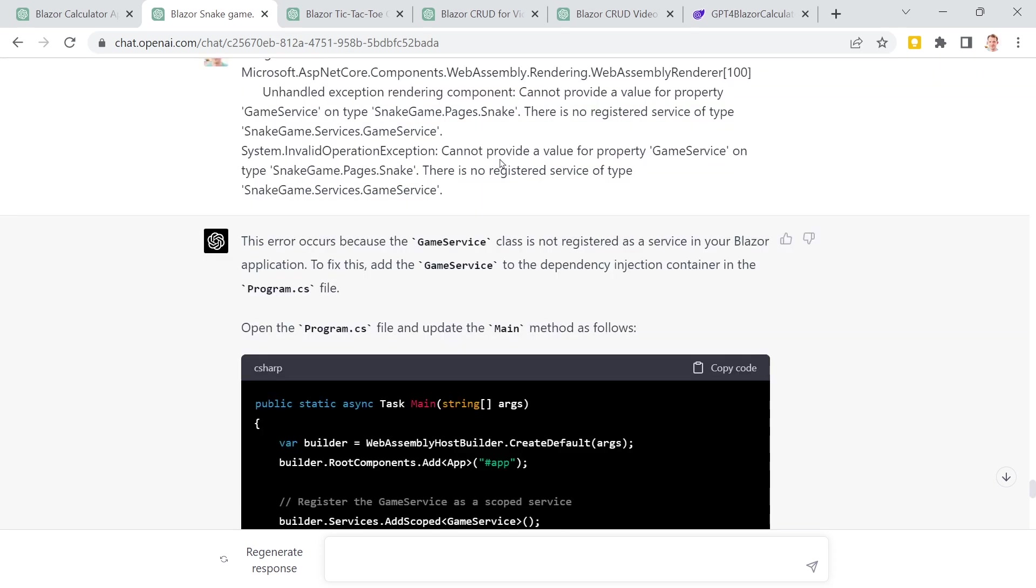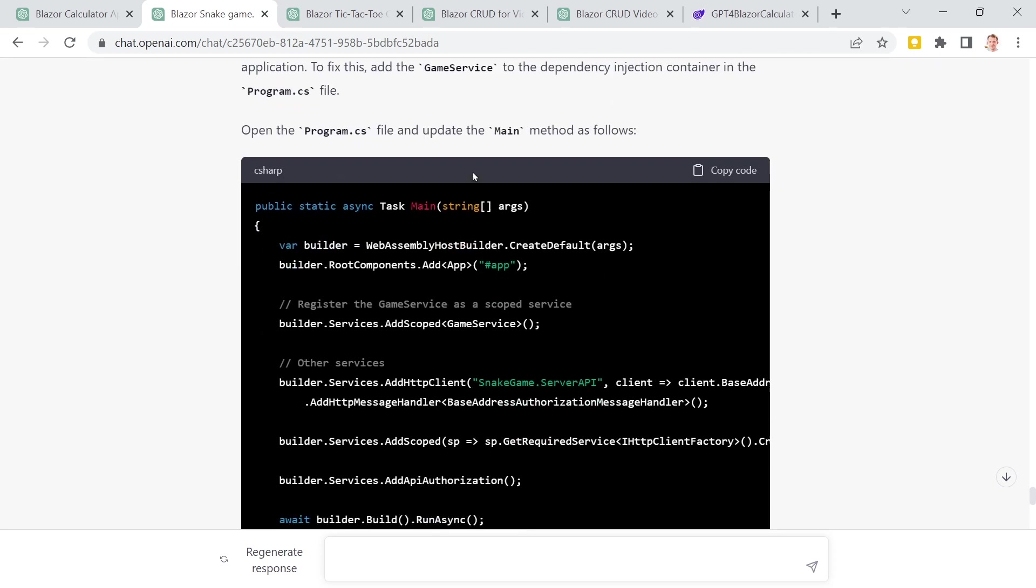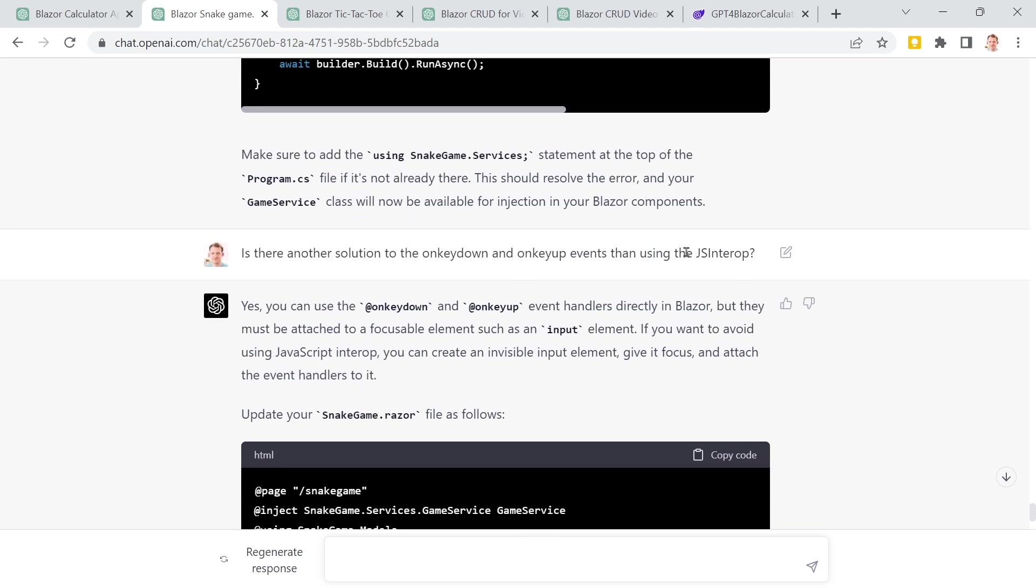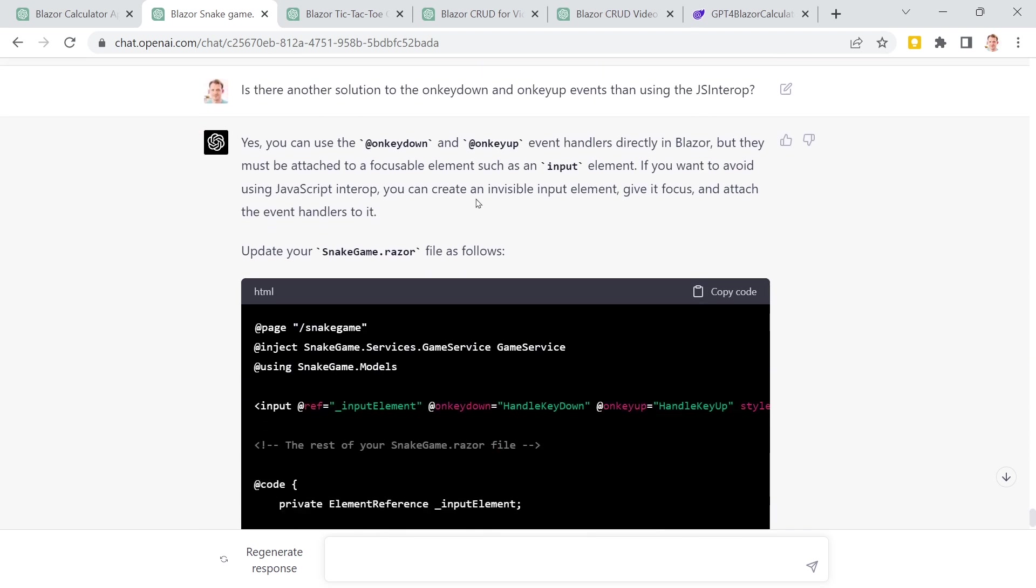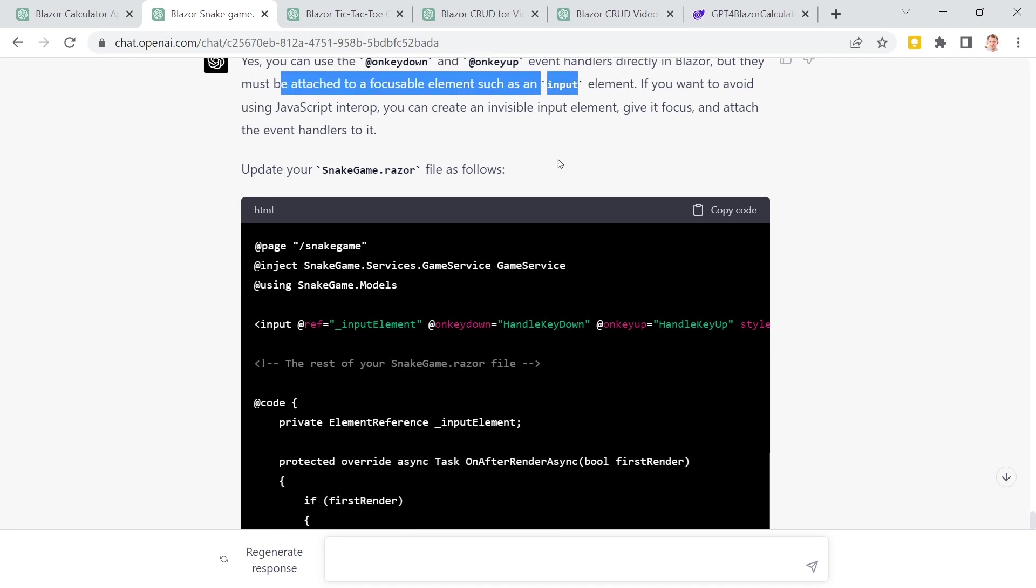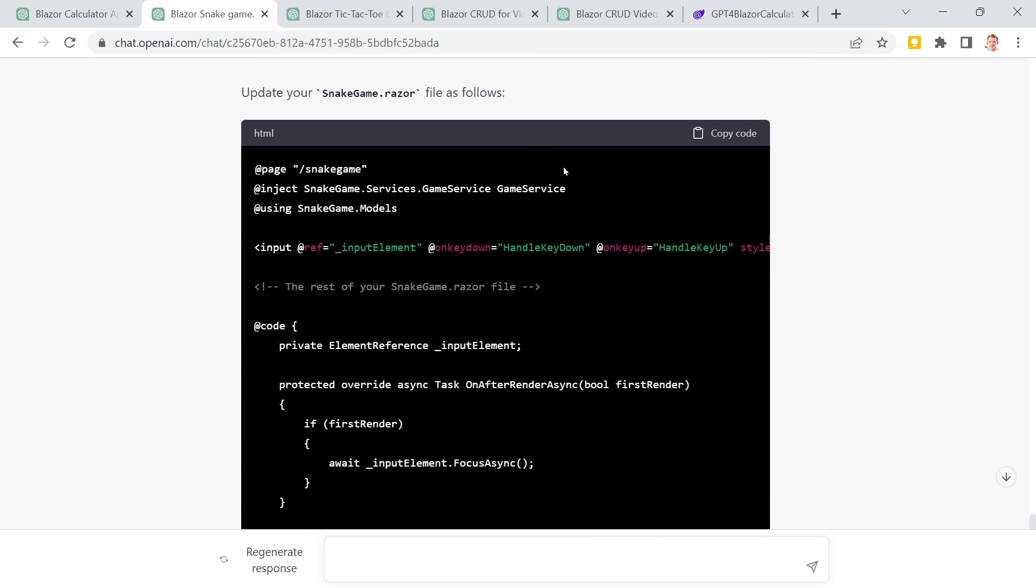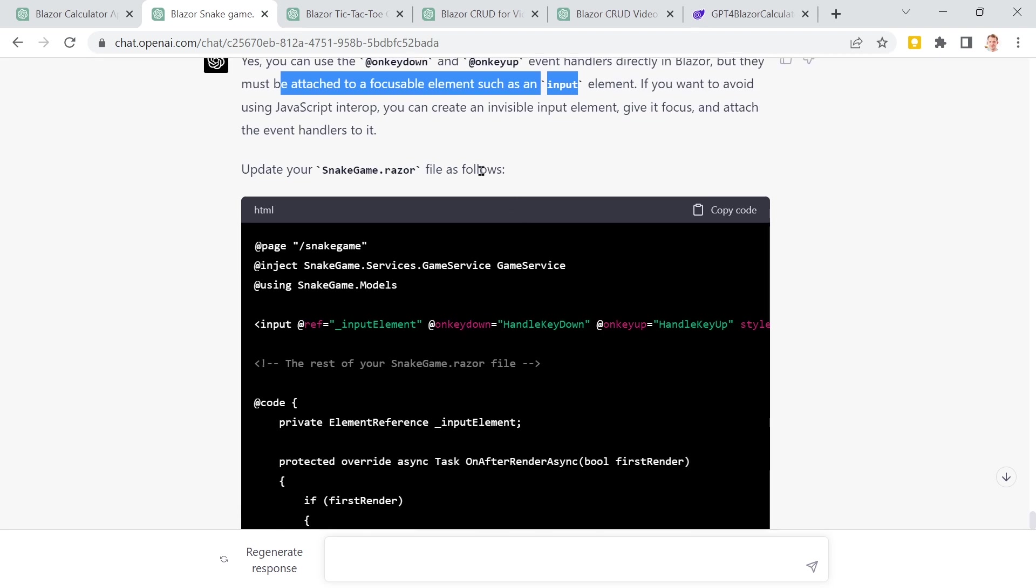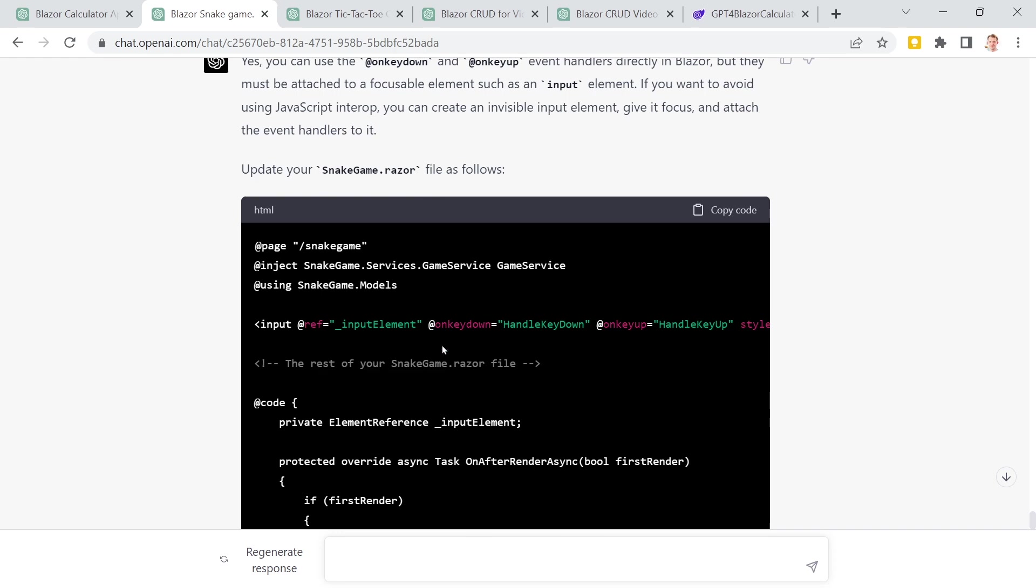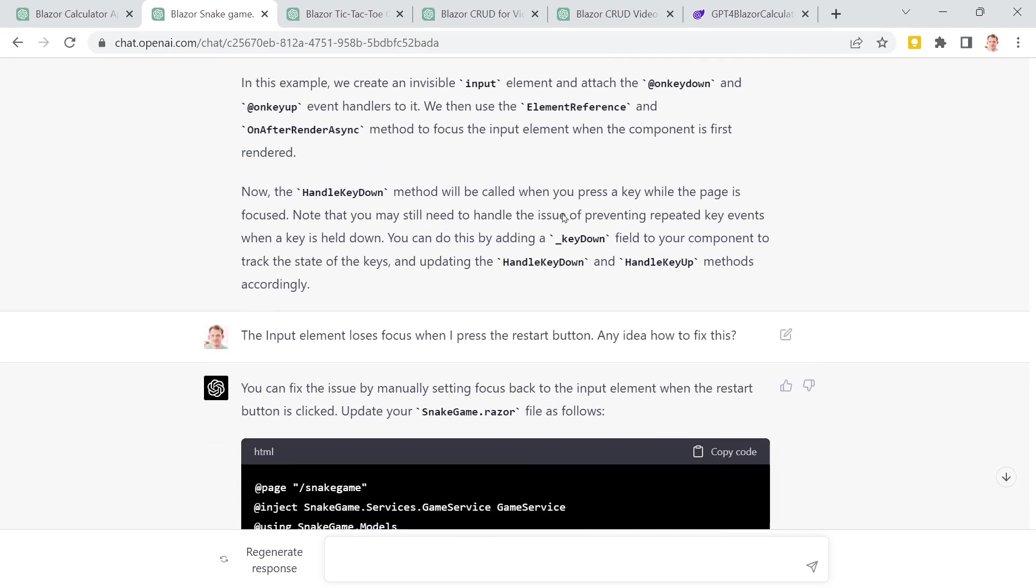So I asked it later. Got another error regarding the game service. It was not registered. And GPT forgot to tell me this. But then I wanted to know if there's another solution for the events without using the JS interop. And yes, and that was amazing. You can use onkeydown and onkeyup event handlers directly in Blazor. But they must be attached to a focusable element. And this is where what I wanted to know from GPT here. I knew that I can make a div focusable, for instance, if I add the tab index attribute there. But I wanted to, again, solve this issue here. Or I wanted to have GPT to solve this issue here for me.